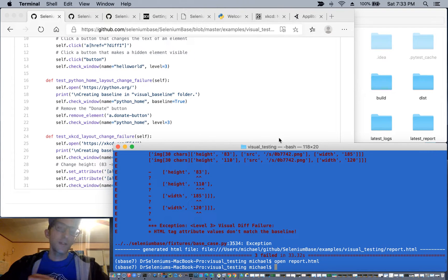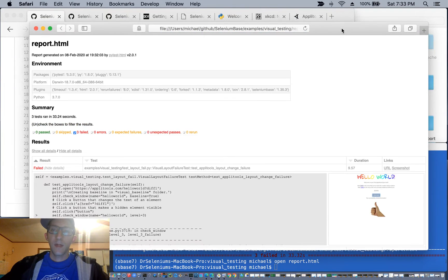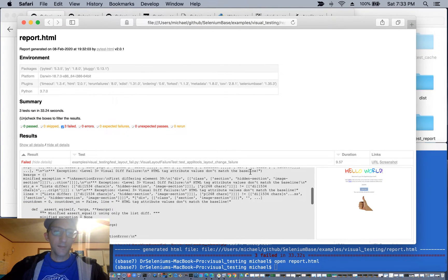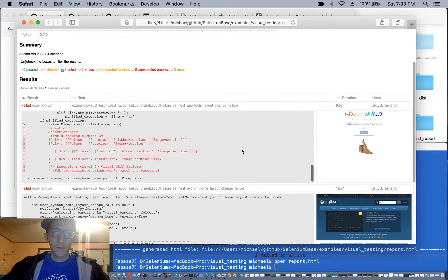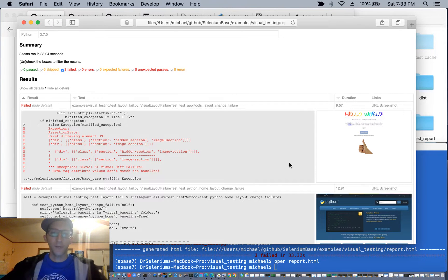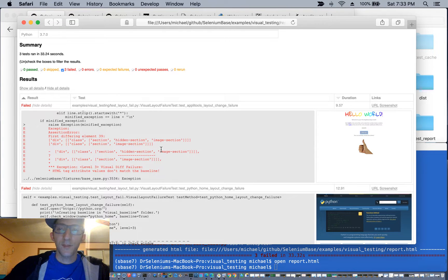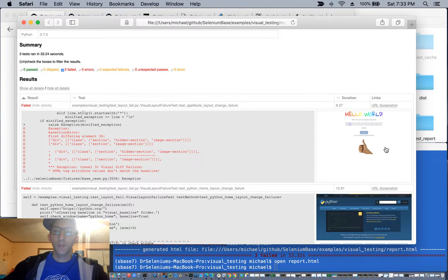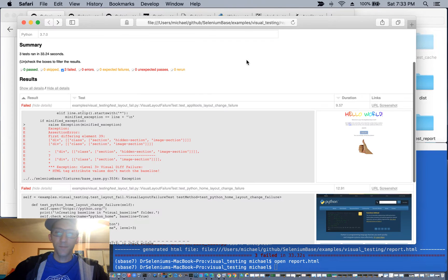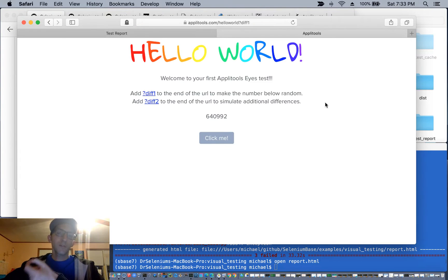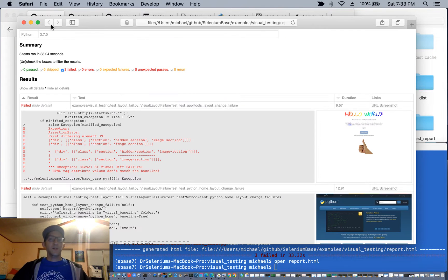Which basically shows the stack trace followed by the screenshot that it took where something was different. So you can see here, okay, clearly there was a section that was hidden, and it was no longer hidden. And here you have in the website, here's the big thumbs up. But if you go to the original URL where we took the screenshot, there was no thumbs up, meaning that the layout changed.